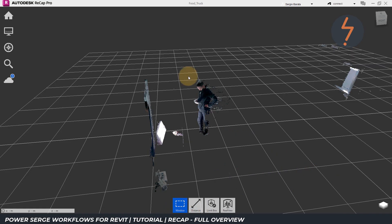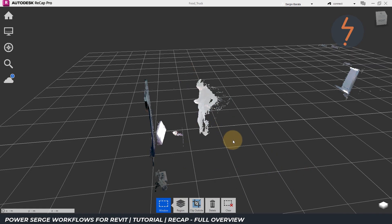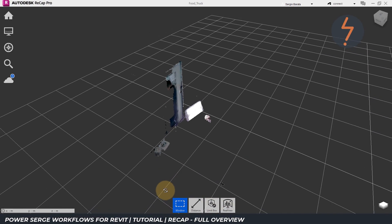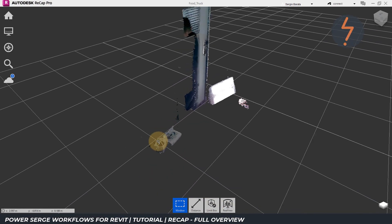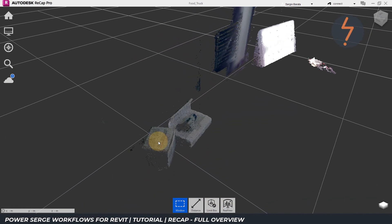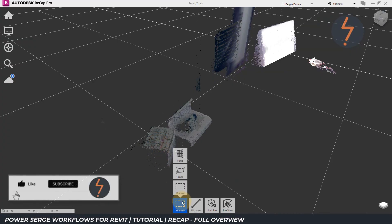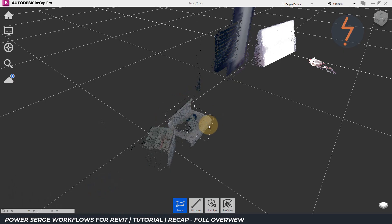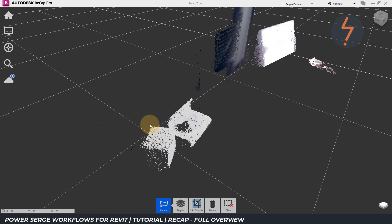I can use the selection tools to even eliminate my silhouette from the model. This is a really precise way of eliminating noise clusters and will also improve the efficiency of the Revit model once the point cloud is inserted.